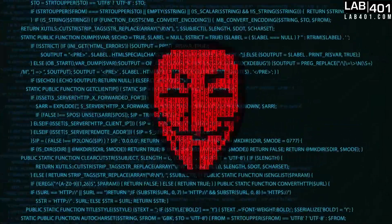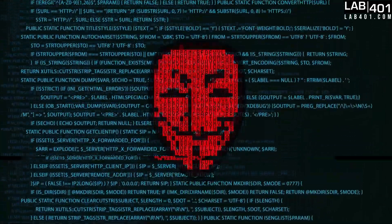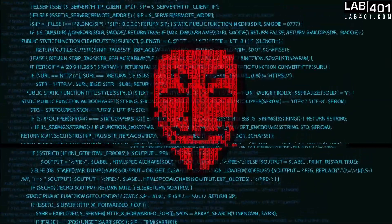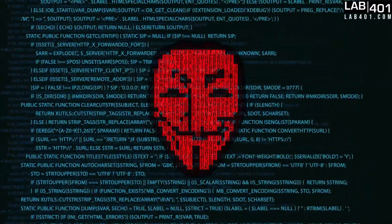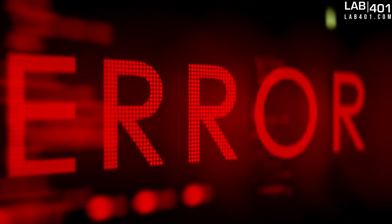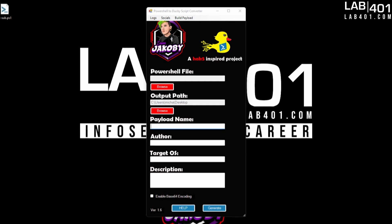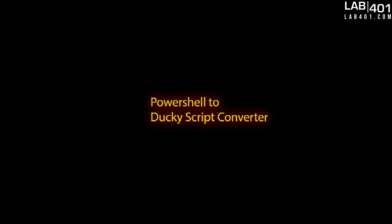You have just written your first payload in PowerShell and you're ready to convert it over to DuckyScript to use on your Hack5 device or Flipper. This can be a tedious process where even one error can break your payload. Let's avoid that hassle altogether by using this app I developed to automate that process for you. Welcome to the PowerShell to DuckyScript Converter.